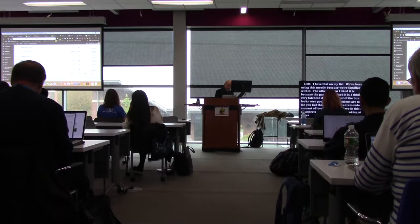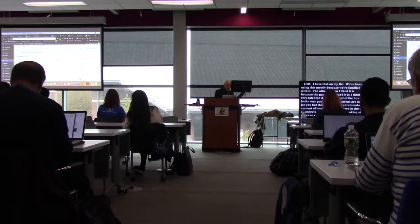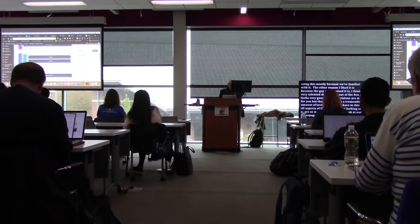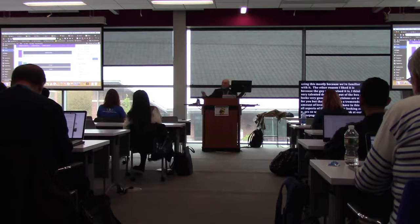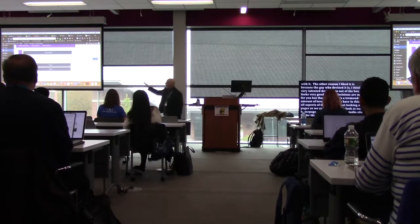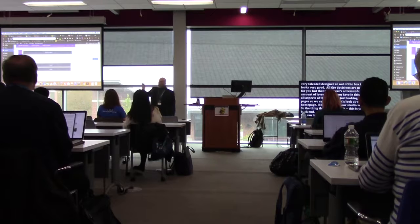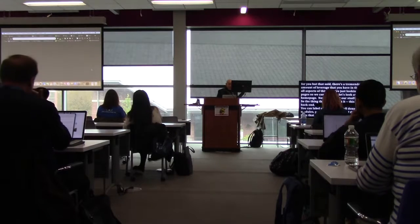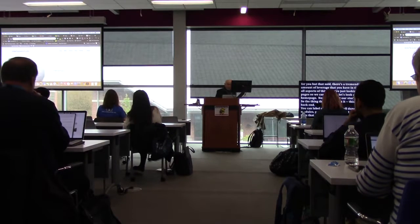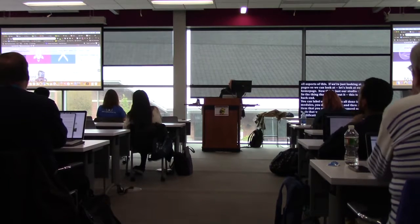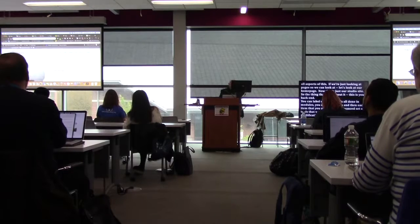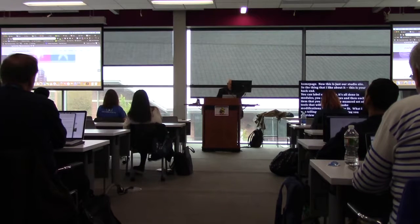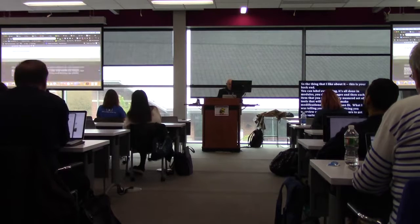Looking at pages in Divi — here's our studio site. What I like is that in the back end you can label everything. It's all done in modules — you set up rows, drop in images, and each item has a very nuanced set of tools for modifications. What I was telling you about giving the user an overview of the site and allowing them to get into various places from the home page — this is one of those examples.